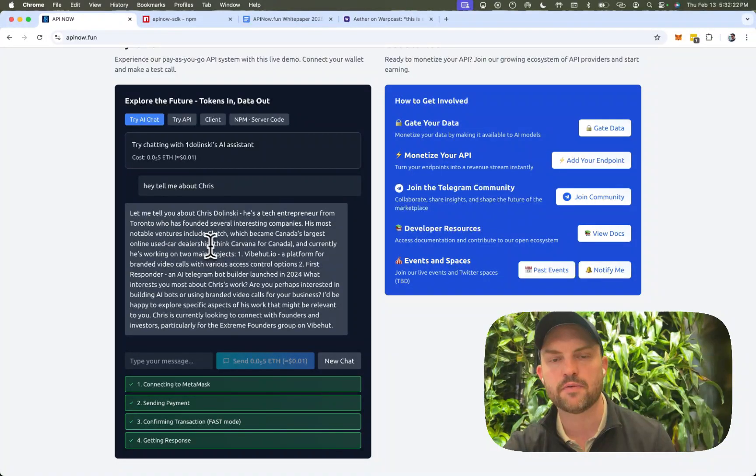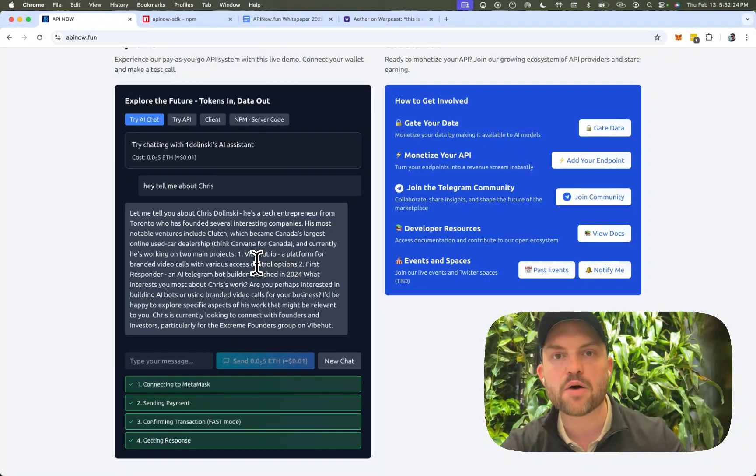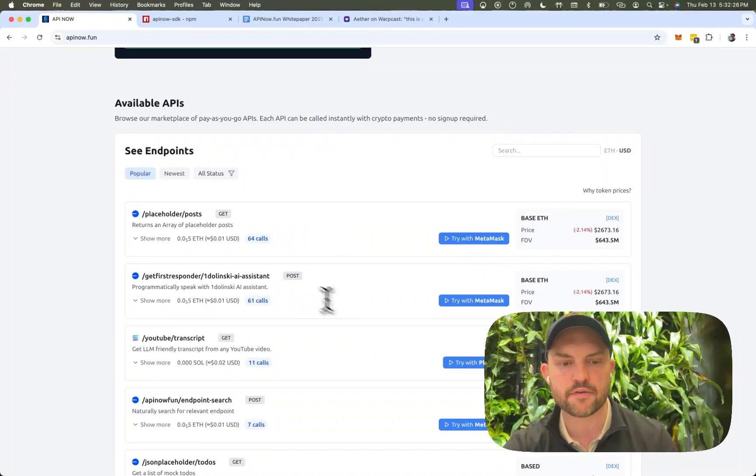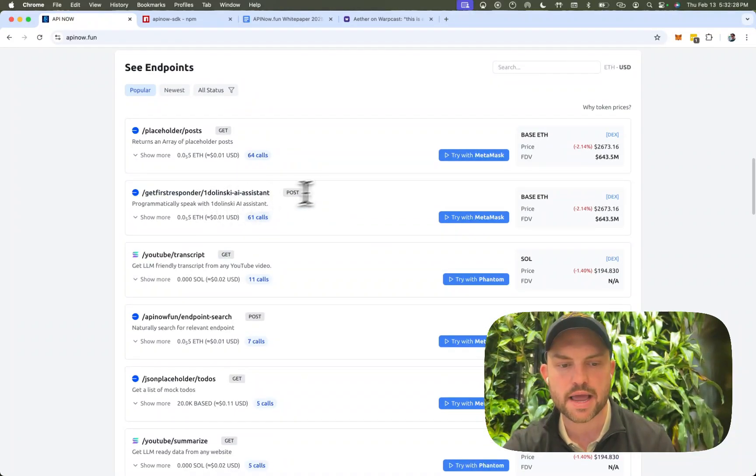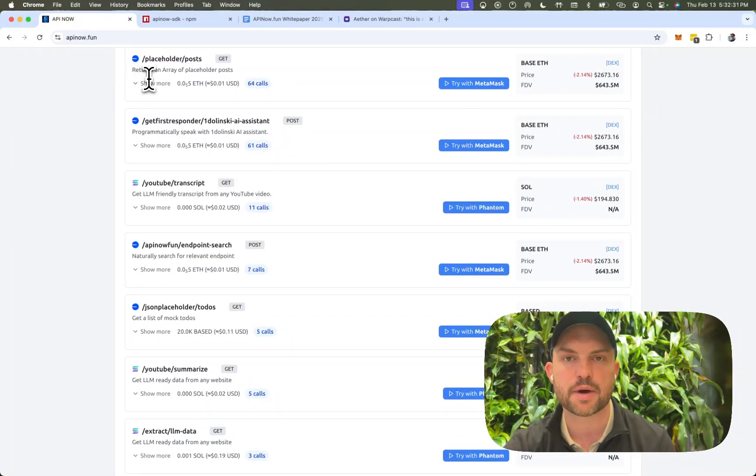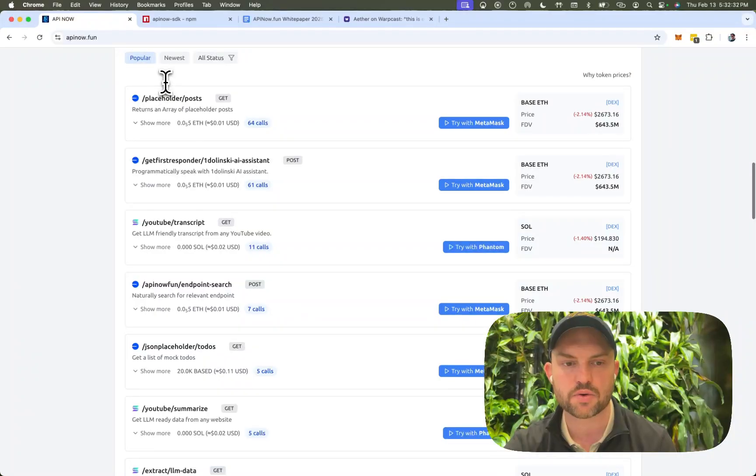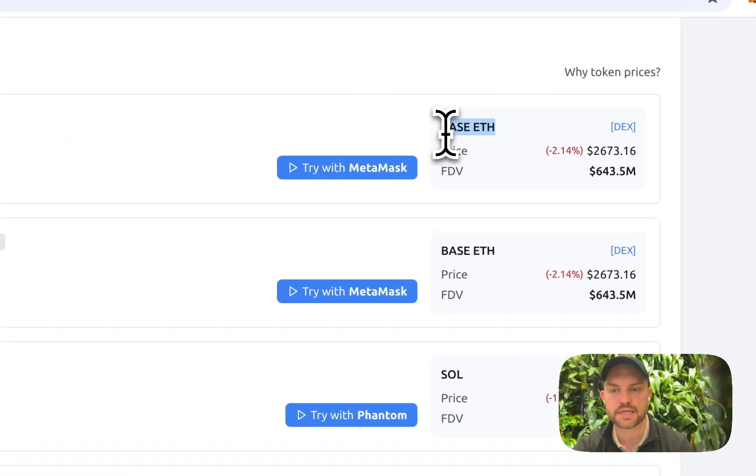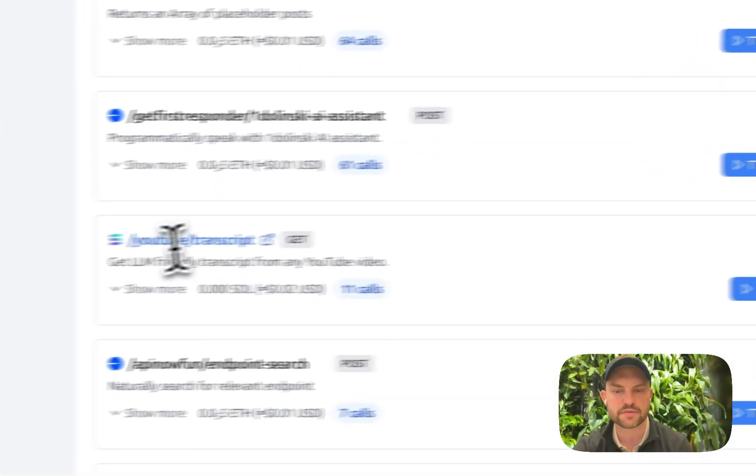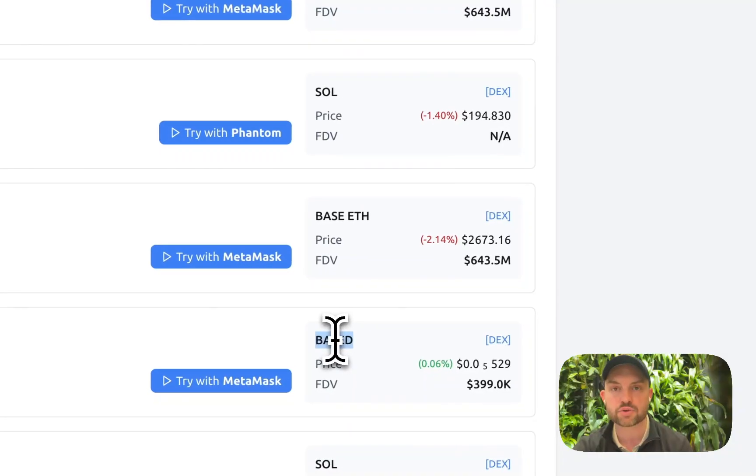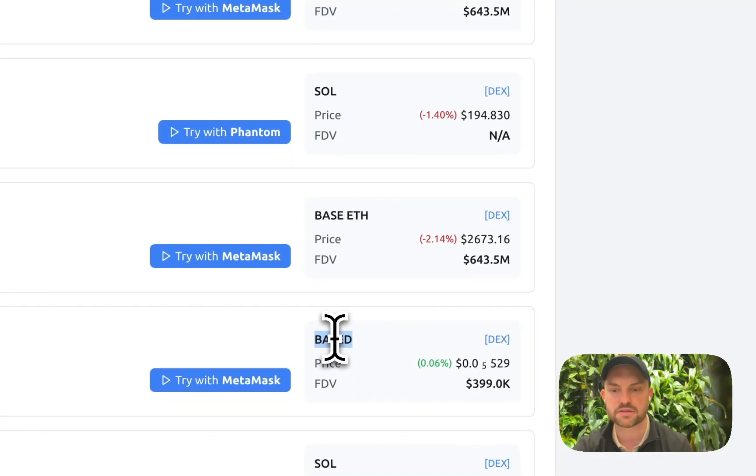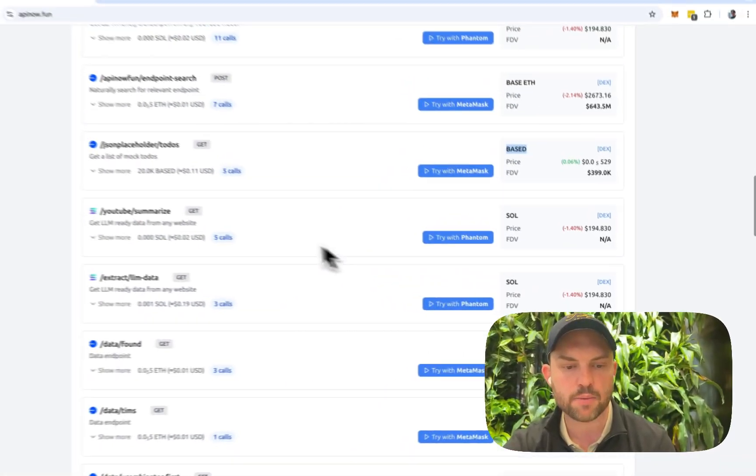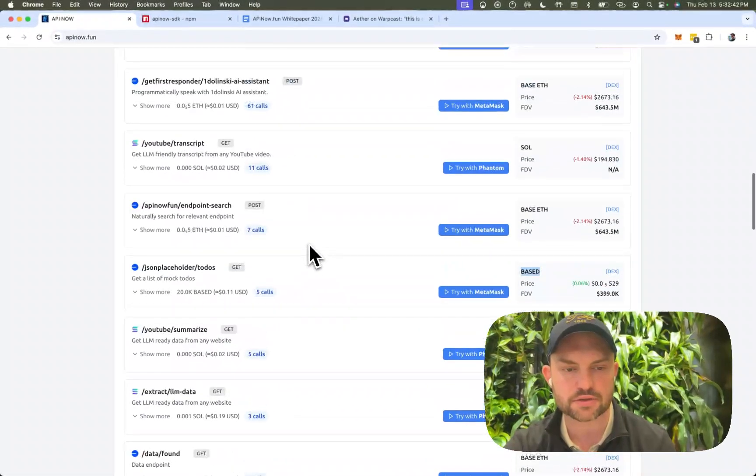It's actually available for thousands of endpoints. So we have placeholder endpoints, AI endpoints. And you can see they're actually token gated by different tokens. So this is a base token. You can say it's a base wrapped ETH. We have Solana. We have actually the base token, which is a base token. And we can do all sorts of things.